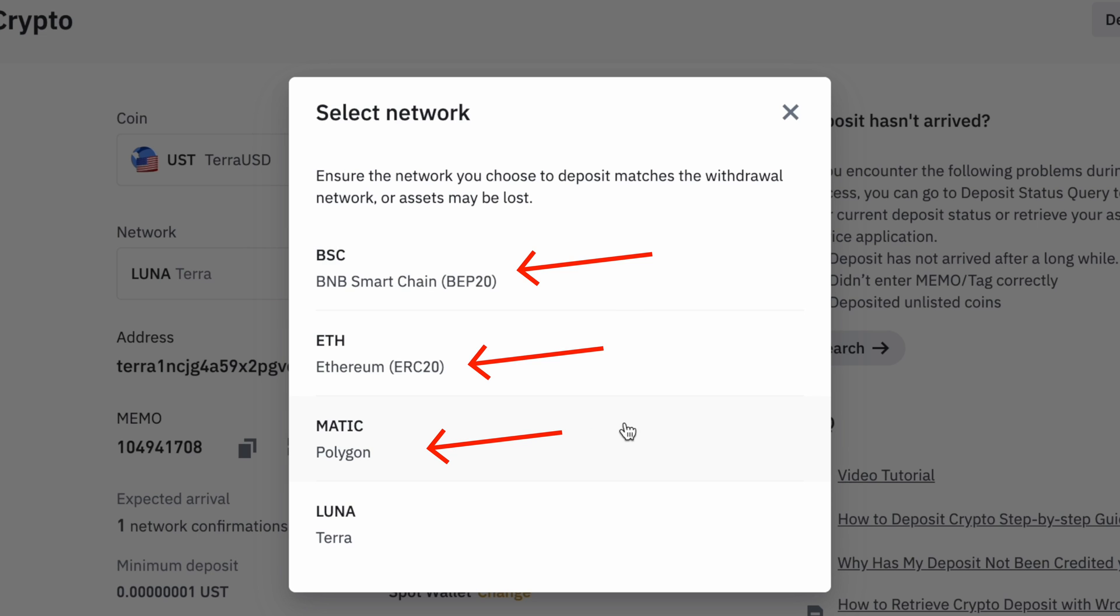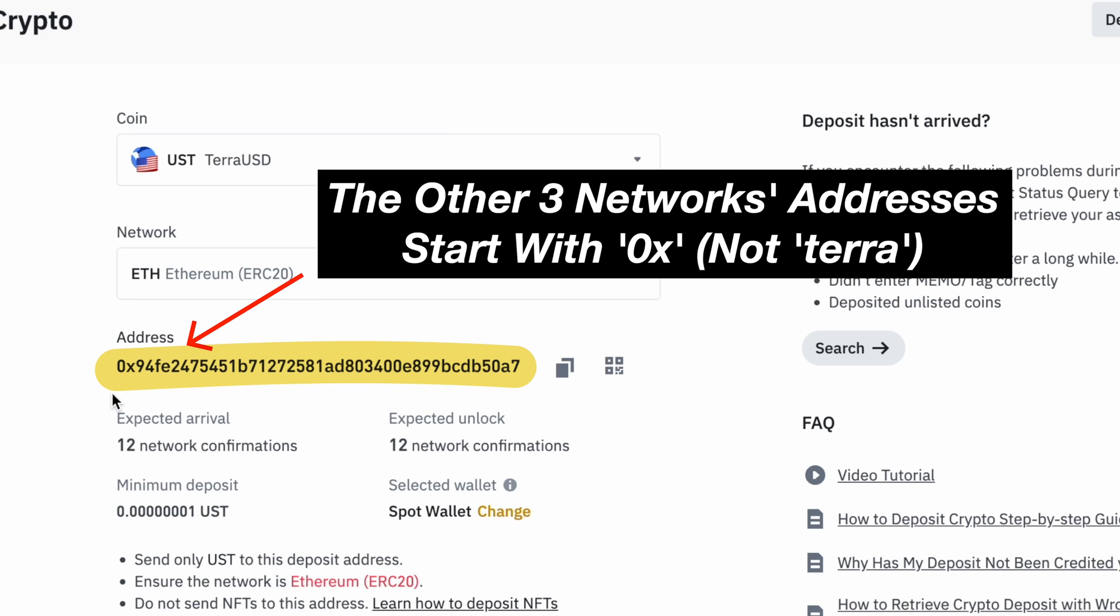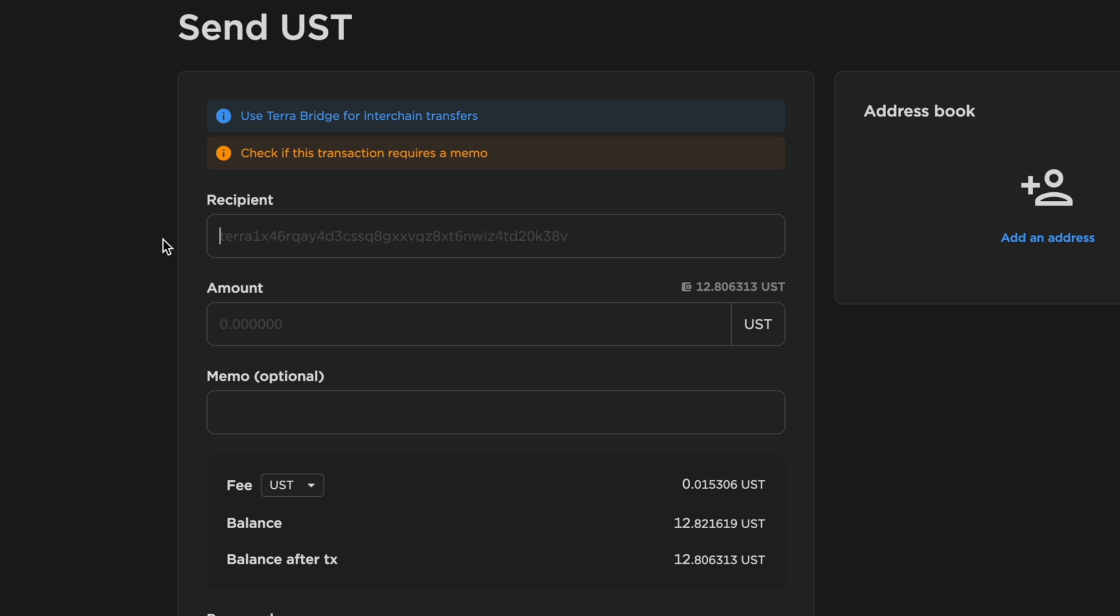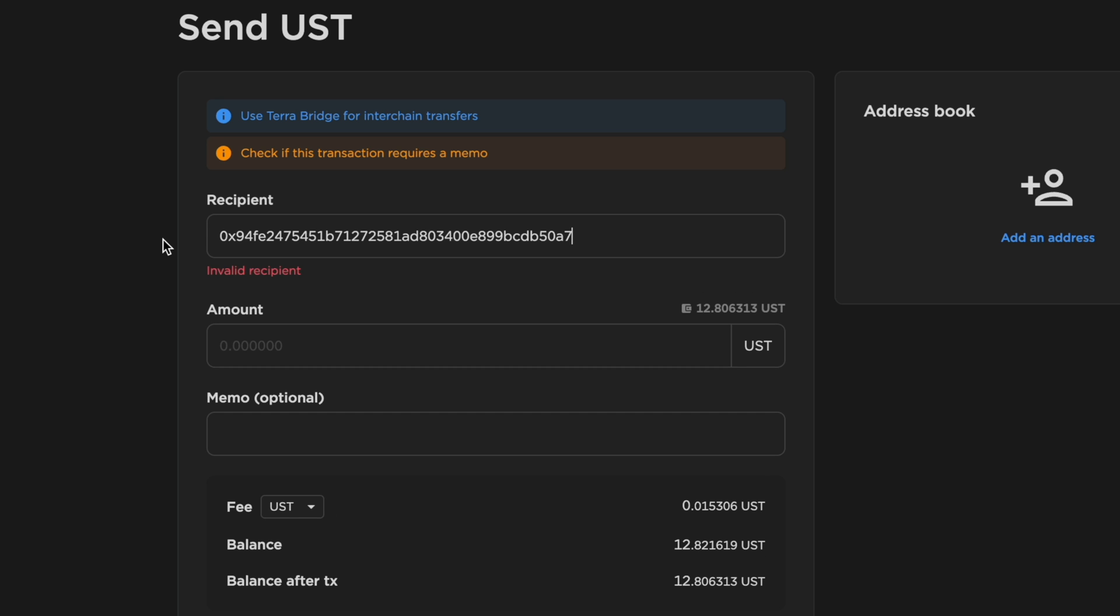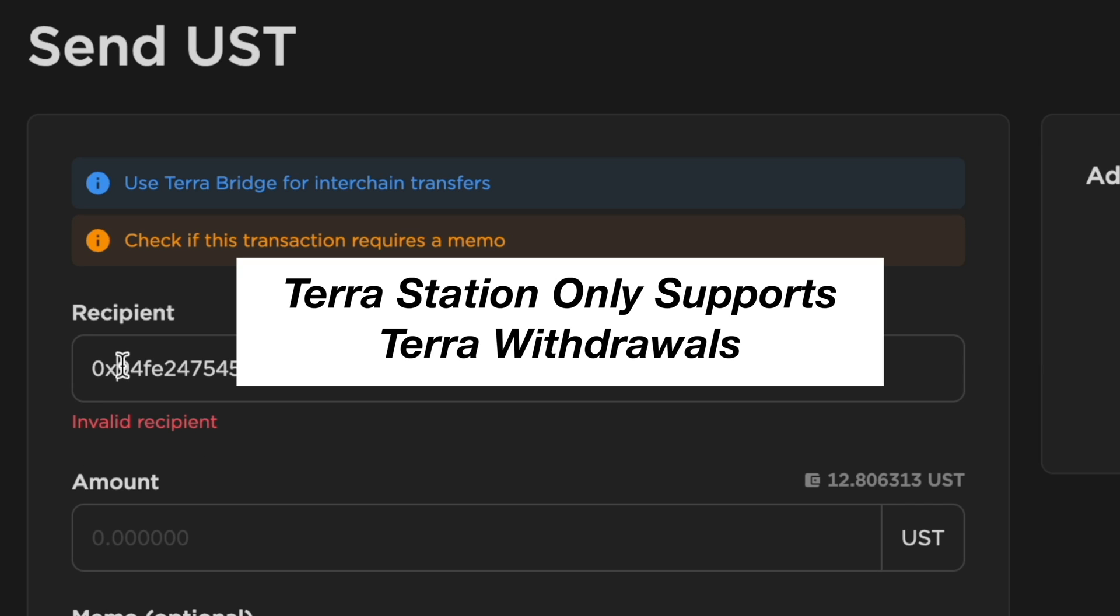The other three networks are EVM compatible and all of them start with OX. If you send your funds from TerraStation to this address, TerraStation will deem this address as invalid since it only supports withdrawals on the Terra network.